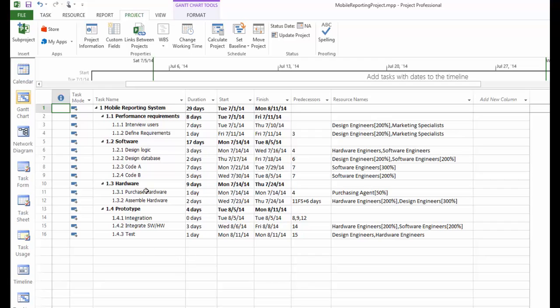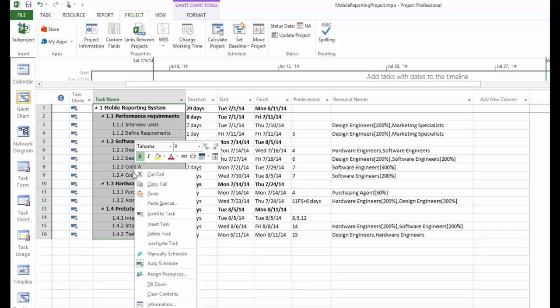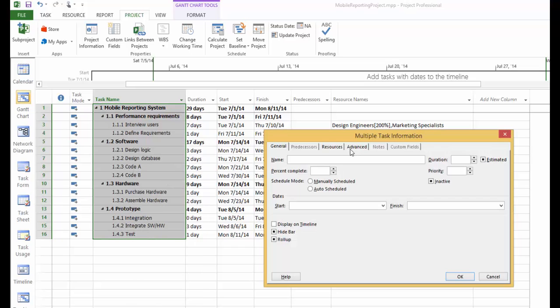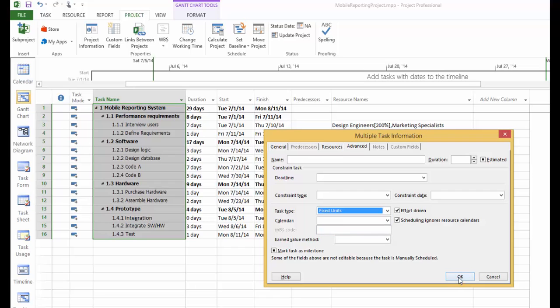For this purpose, you can select all tasks in the task name column, right click and go to information, advanced tab. And for task type, we're going to change it to fix unit and click OK.